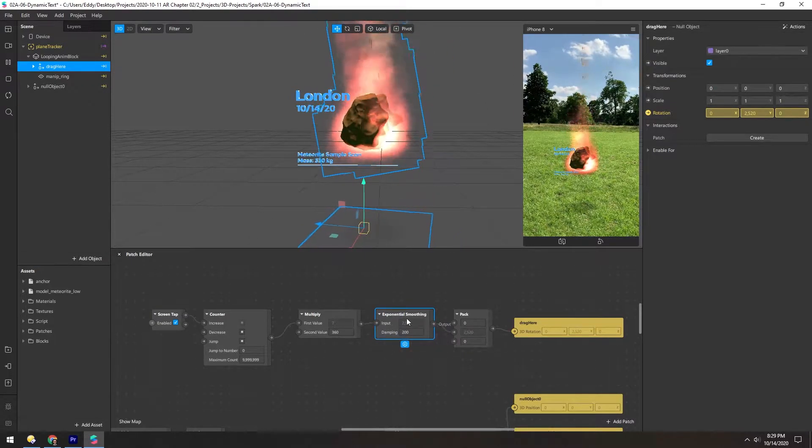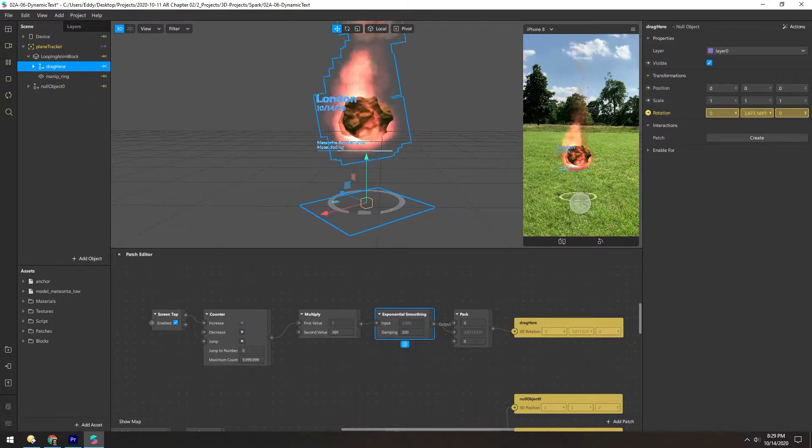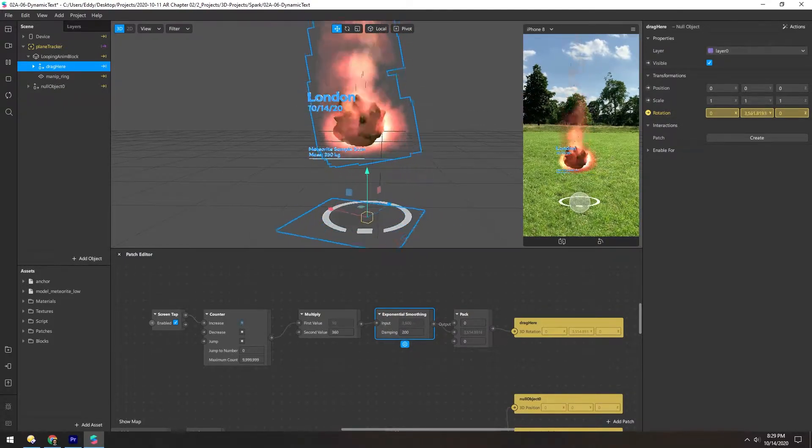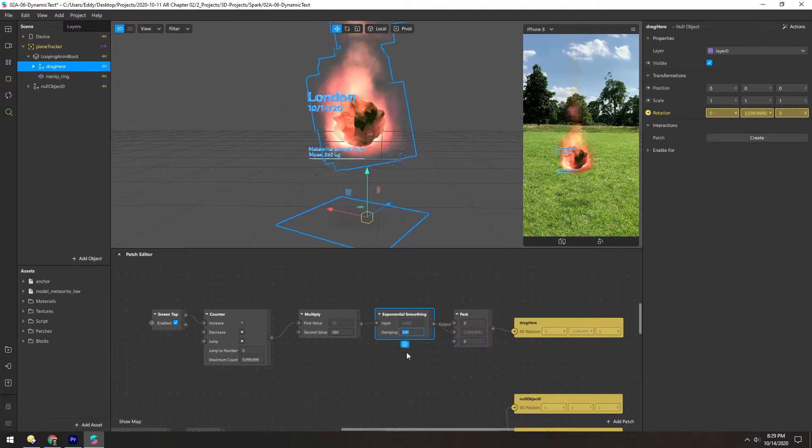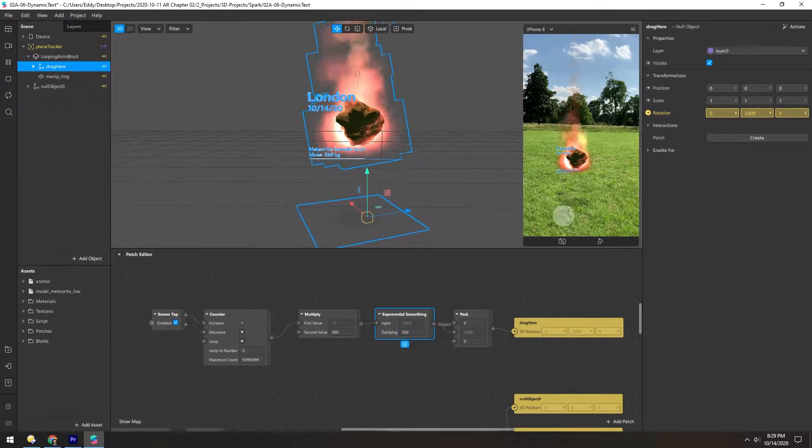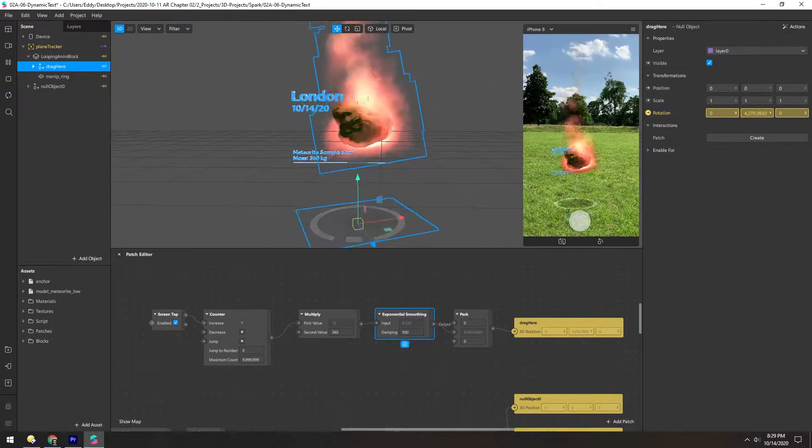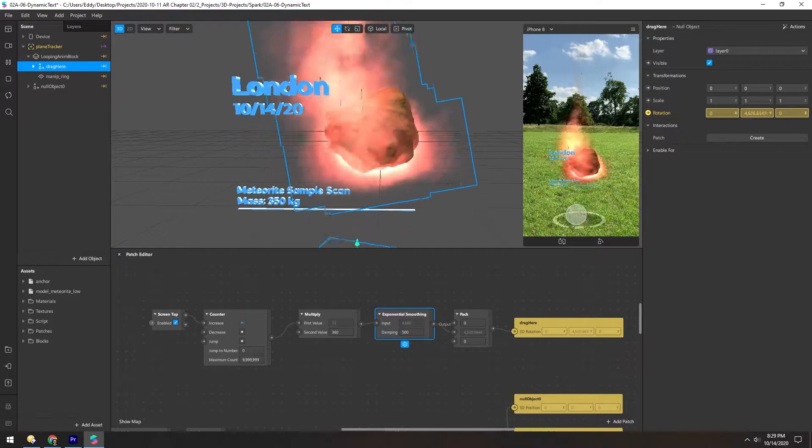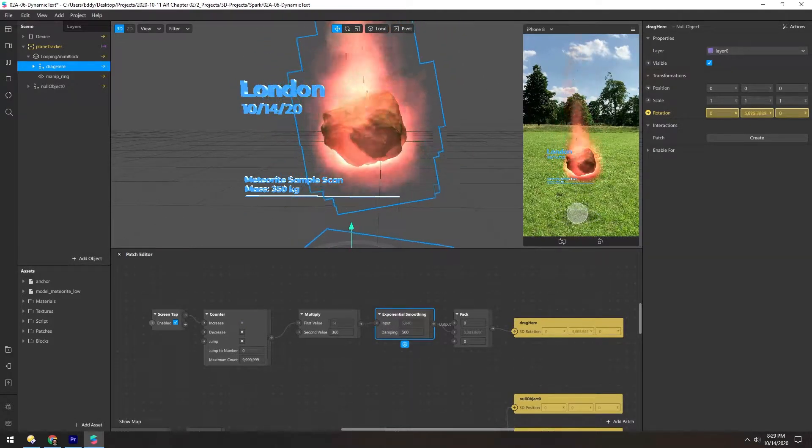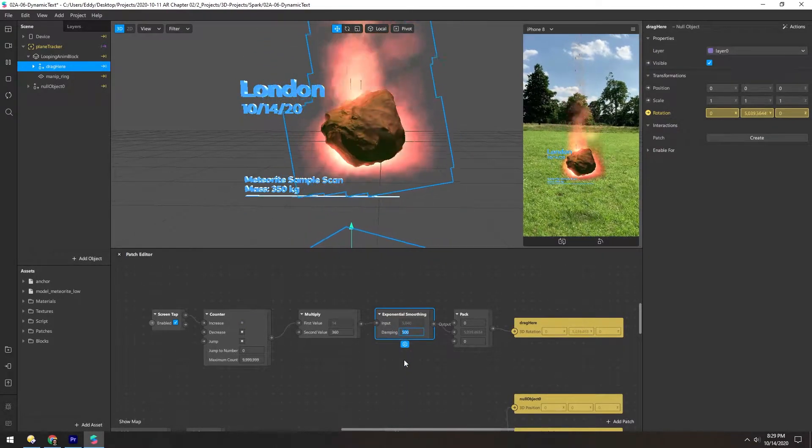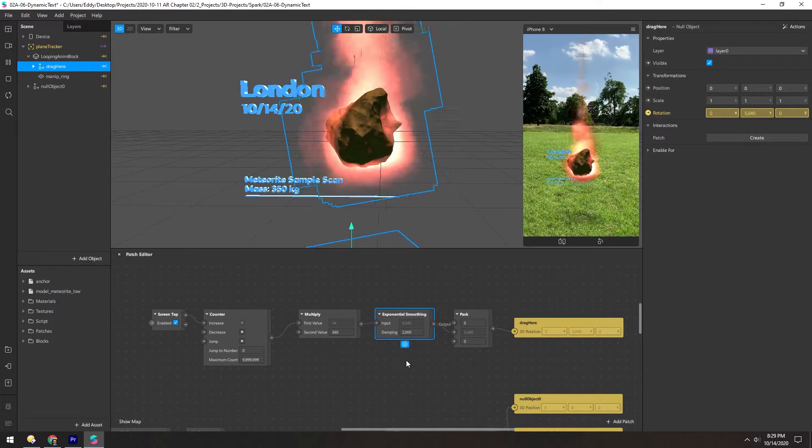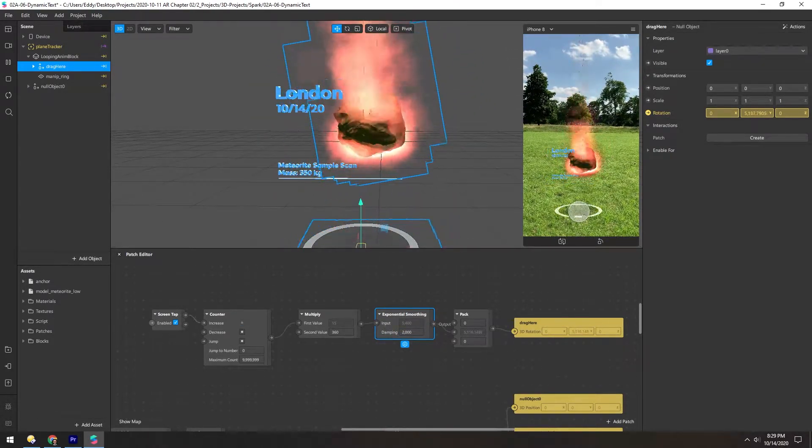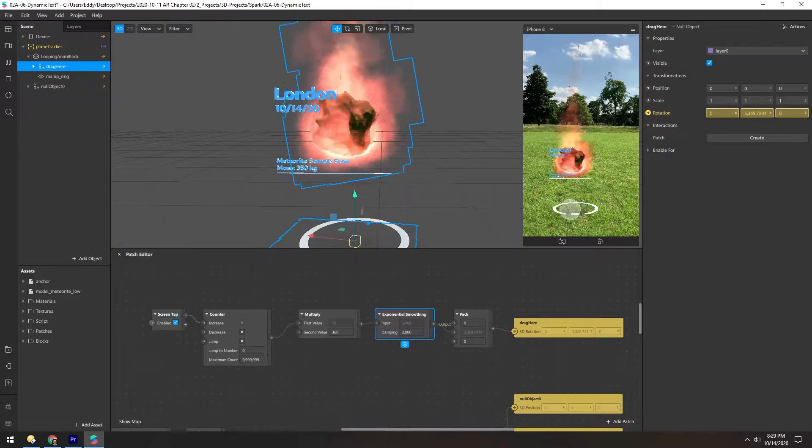Now let's see if this makes a difference. Looks like it works. Maybe it's a little fast. Let's try a damping of 500. And now you can see it just does a nice quick little spin, and then stops. We can increase it even to 2,000, and have it be much slower.